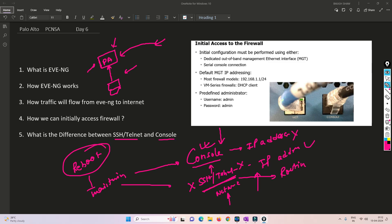Console works basically on signals, whereas SSH and Telnet are based on network traffic. This is the difference between SSH, Telnet, and console. In the next video, I will be covering in EVE-NG how Palo Alto gets started, how to configure it, and what the initial things are that you need to do.